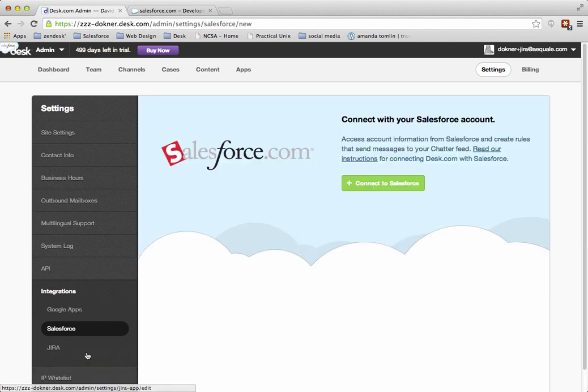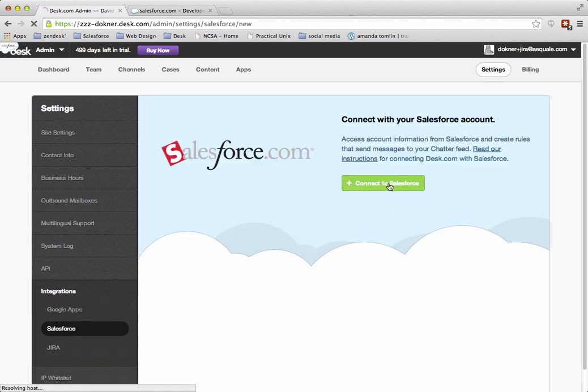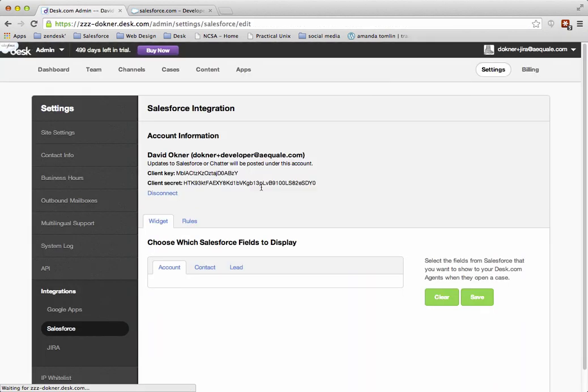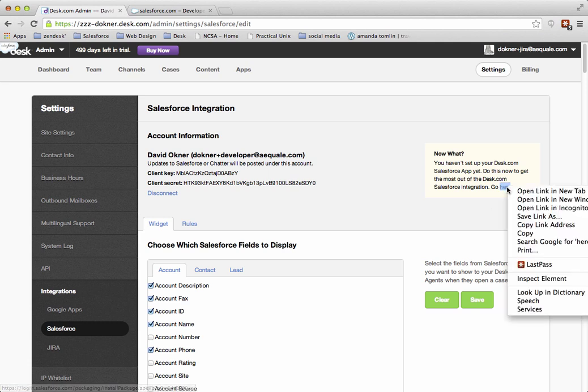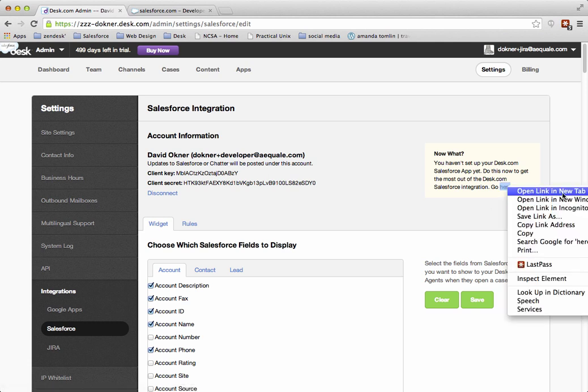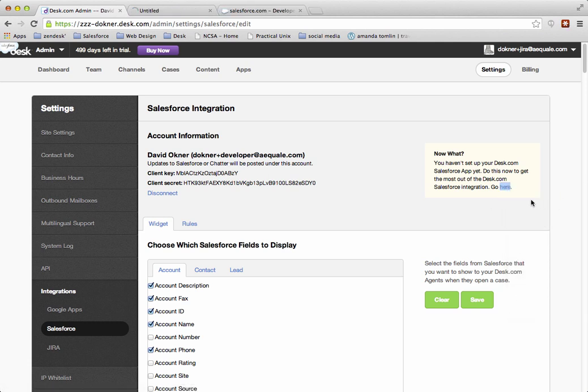From Salesforce, click on Connect to Salesforce. Once that's set up, right-click on the link to open it in a new tab because you're going to want to have both of these tabs open.